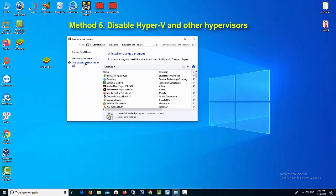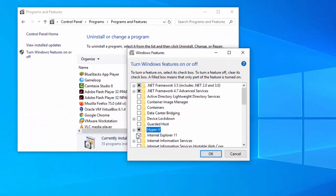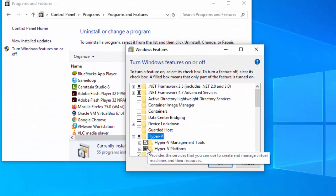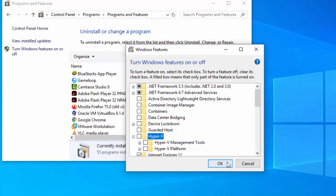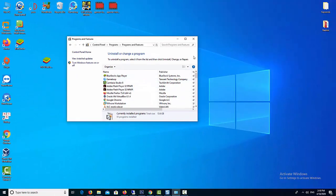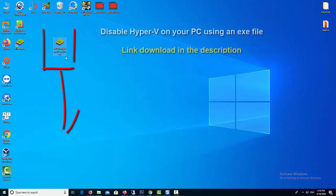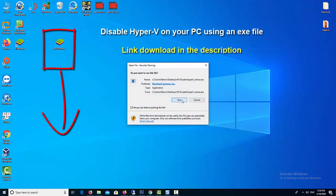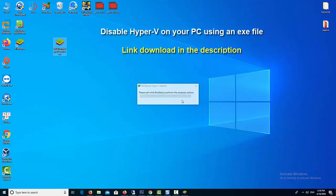Method 5: You'll have to disable Hyper-V and other hypervisors. Since BlueStacks uses virtualization technology, when other hypervisors like Hyper-V, VMware, VirtualBox are running, it may impair your ability to run optimally. You can easily disable Hyper-V on your PC using a .bat file. Download and double-click the .bat from the link in the description.